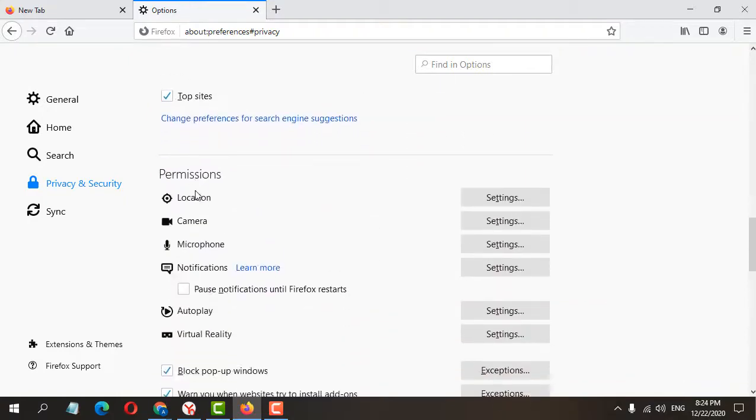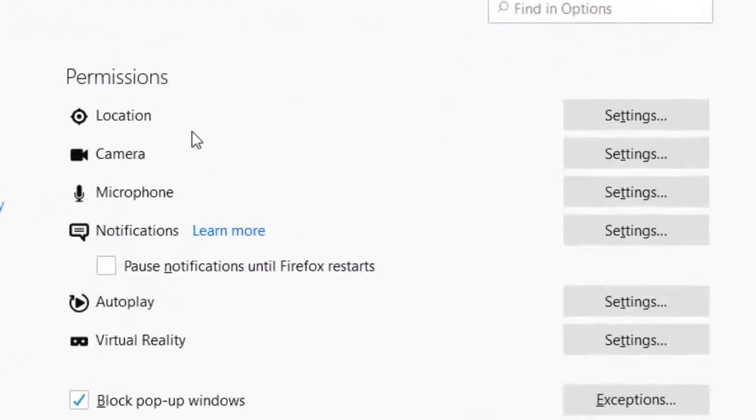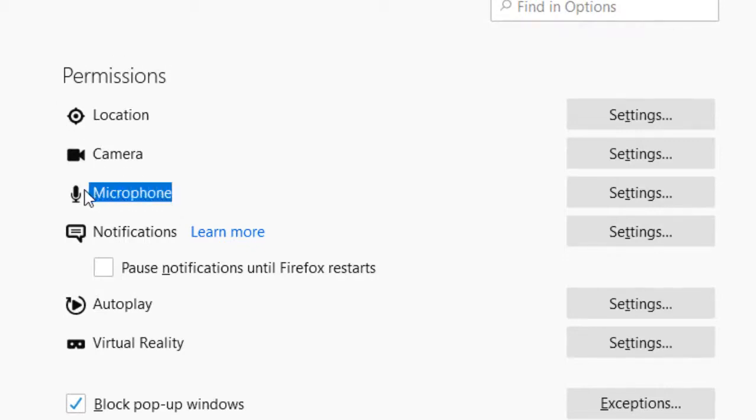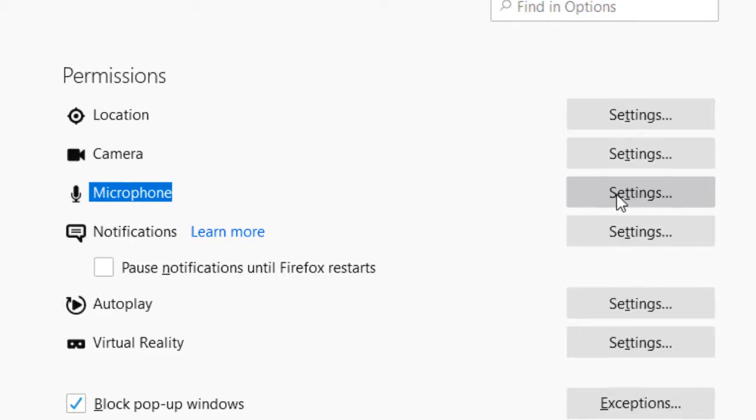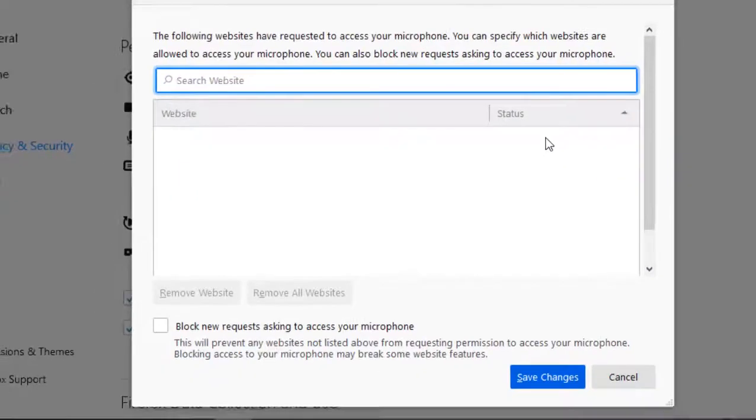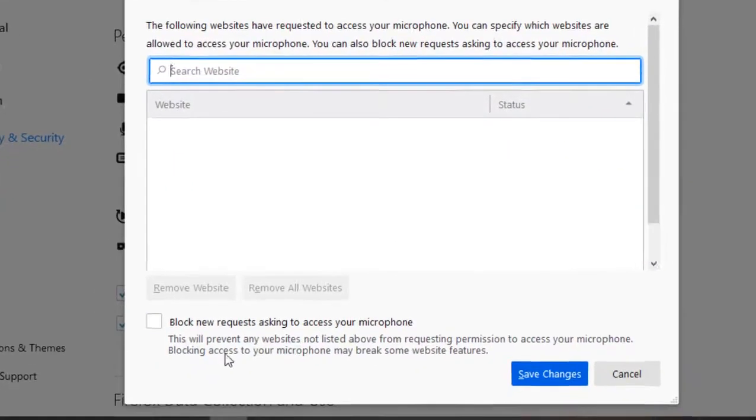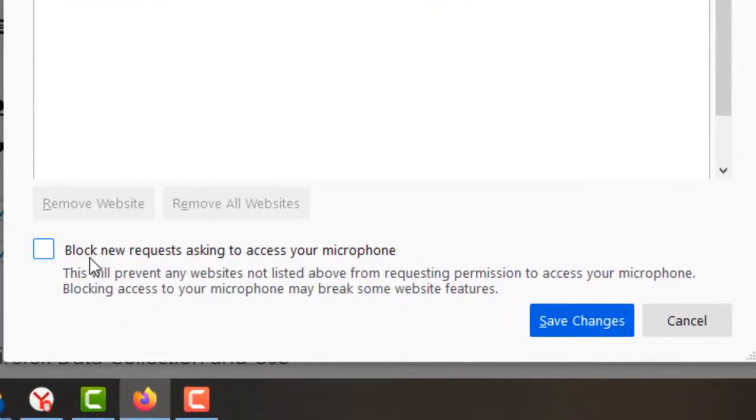Find the Permissions section and locate Microphone. Click on Settings to open the microphone settings.